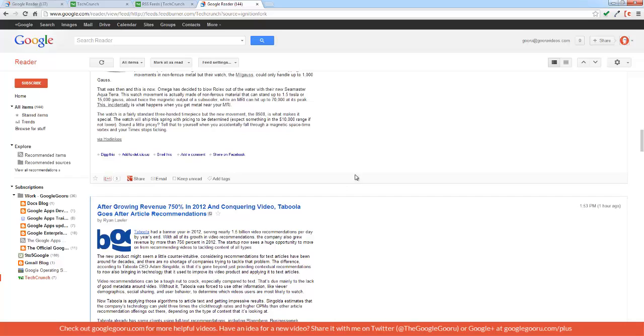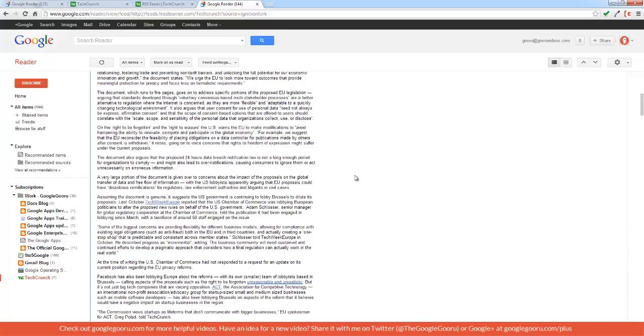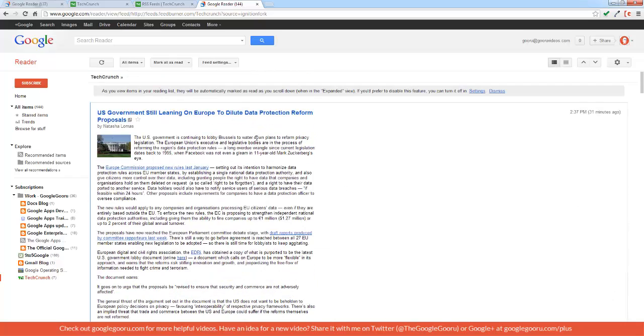With this view, which is the expanded view, you have the full article along with any relevant images as well as a title.